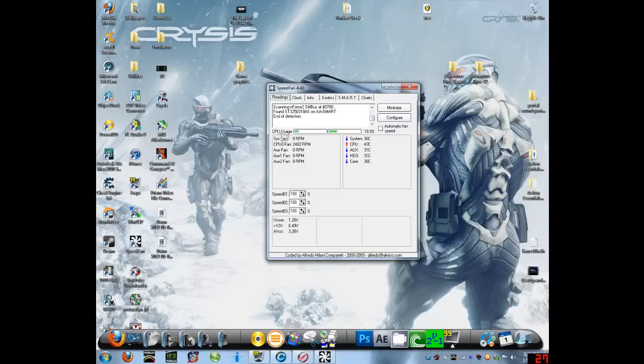And it shows your CPU usage. I have a dual core, so I have two CPUs. So if you have a quad core, it'll have four of these bars.